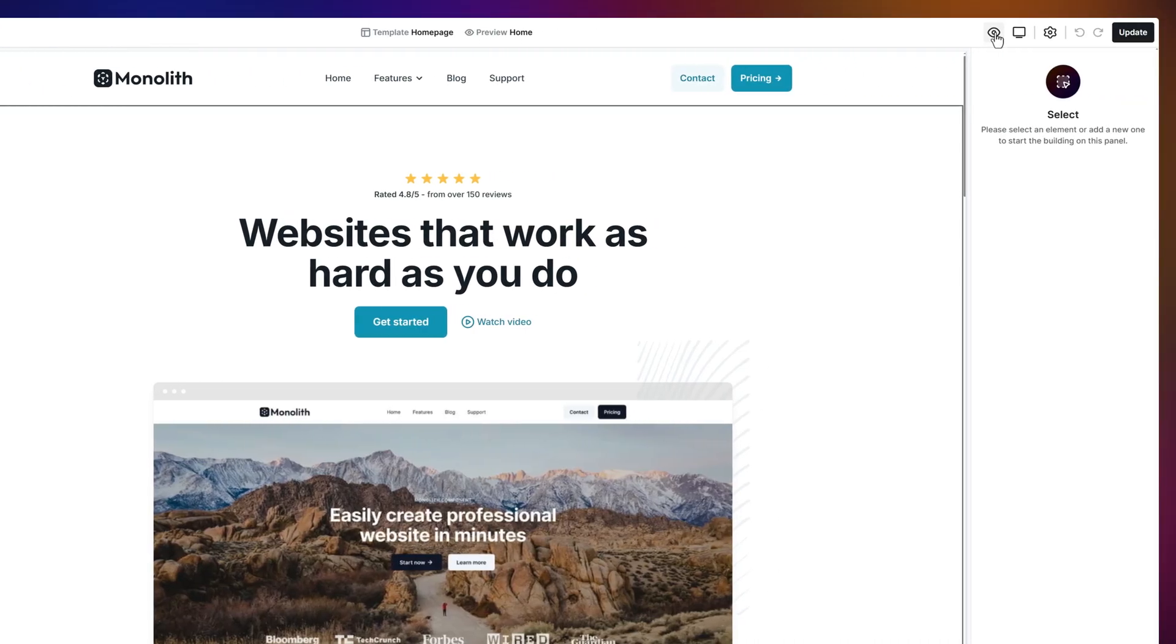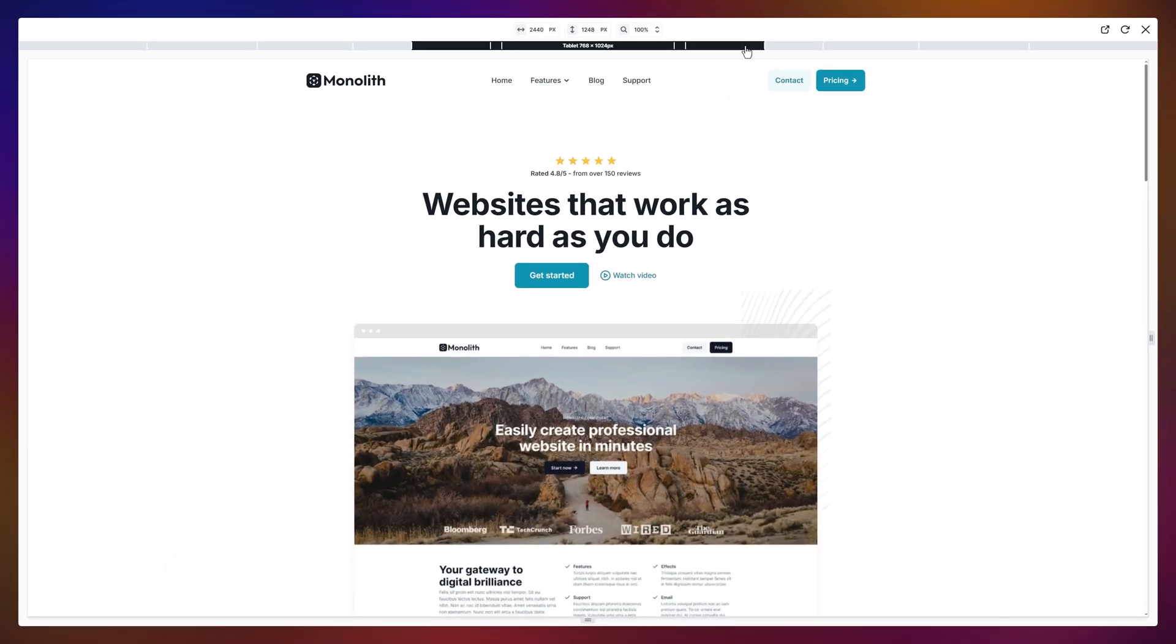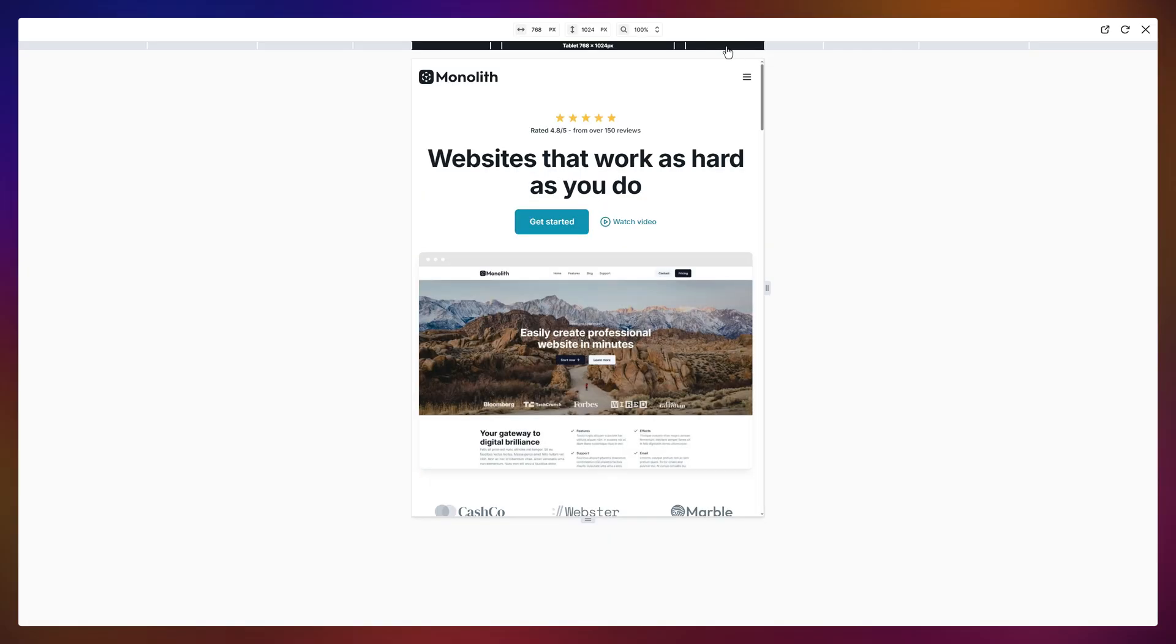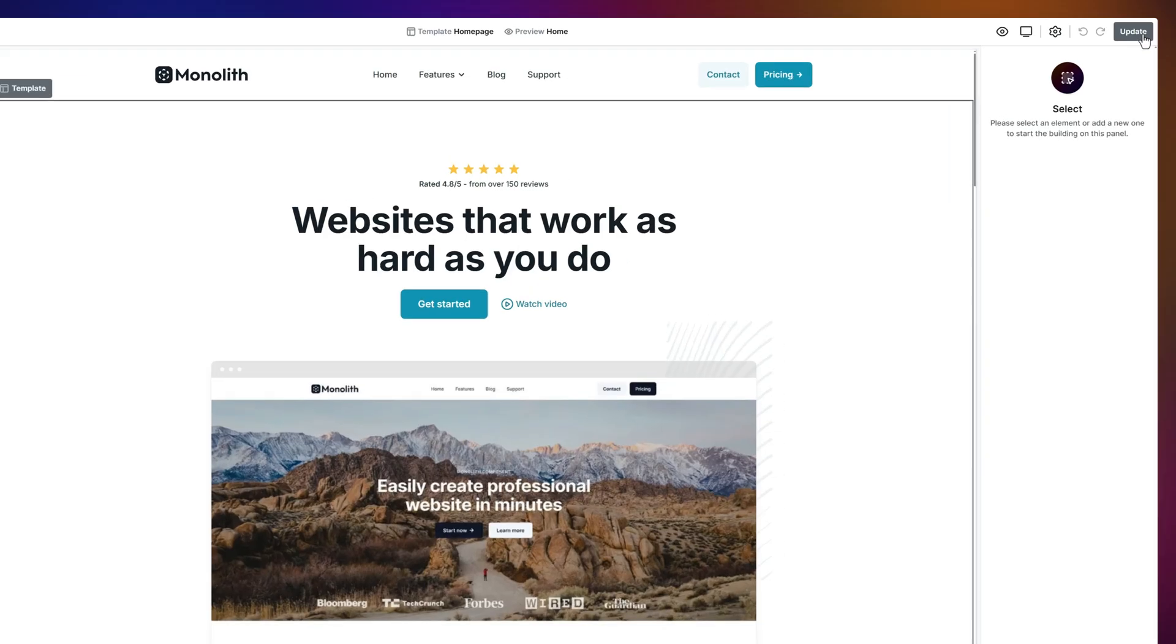On the right side, you'll find your secret weapons. Preview mode lets you check your design, switch views, catch issues, and keep it looking sharp. And here are the breakpoints.